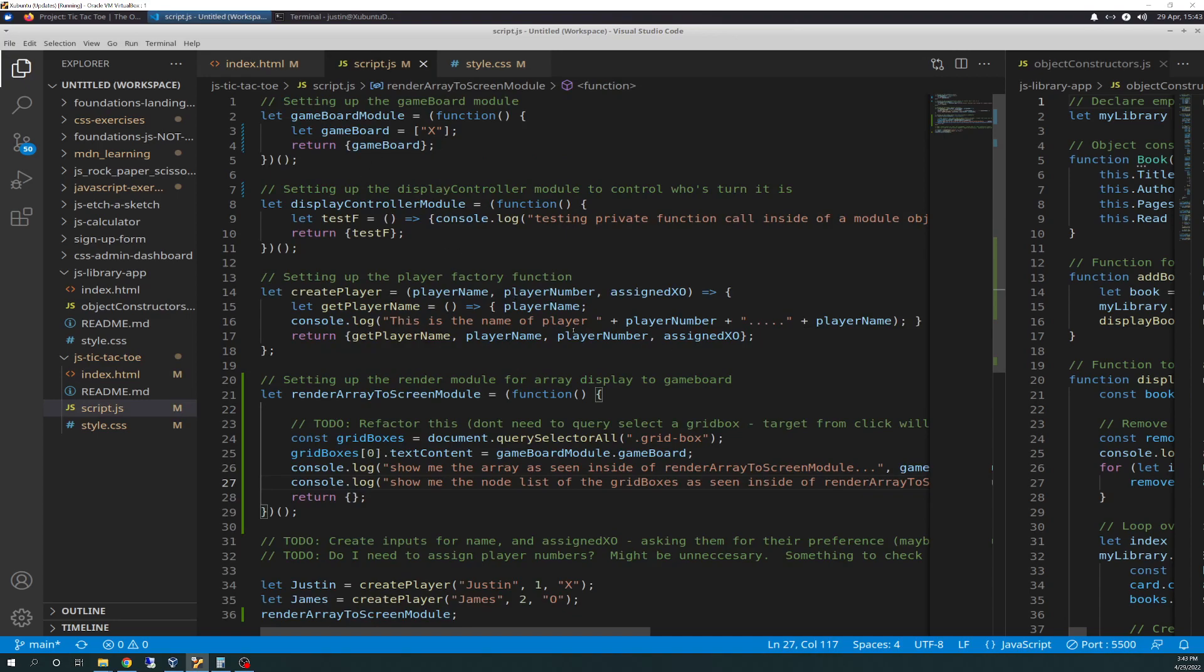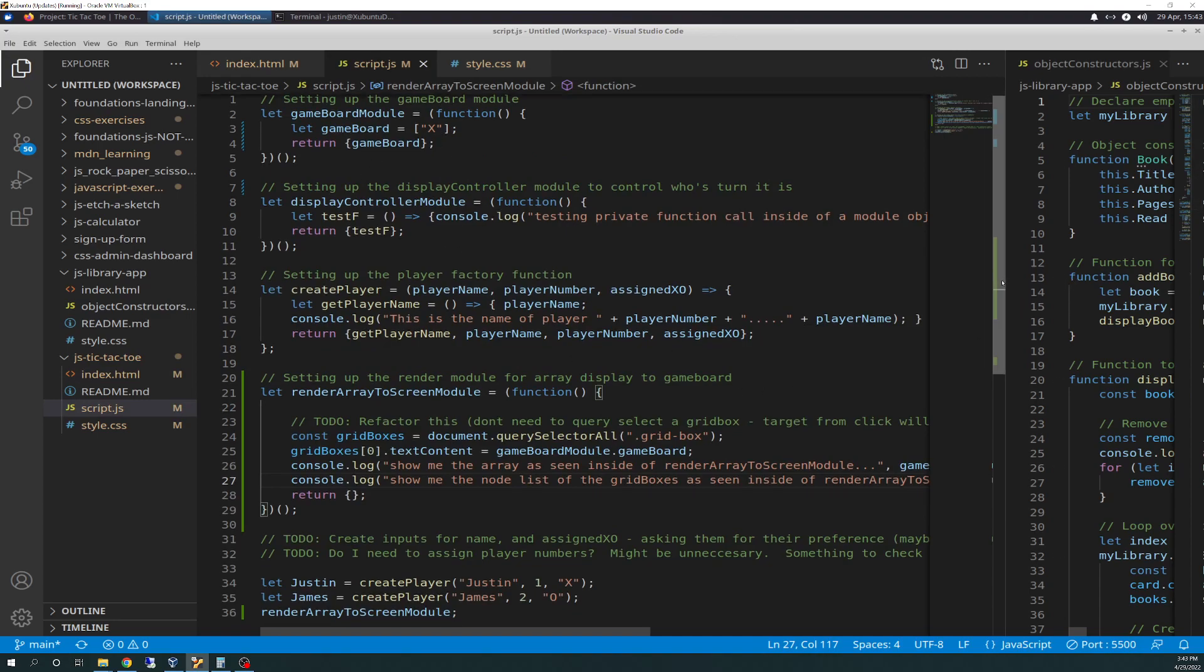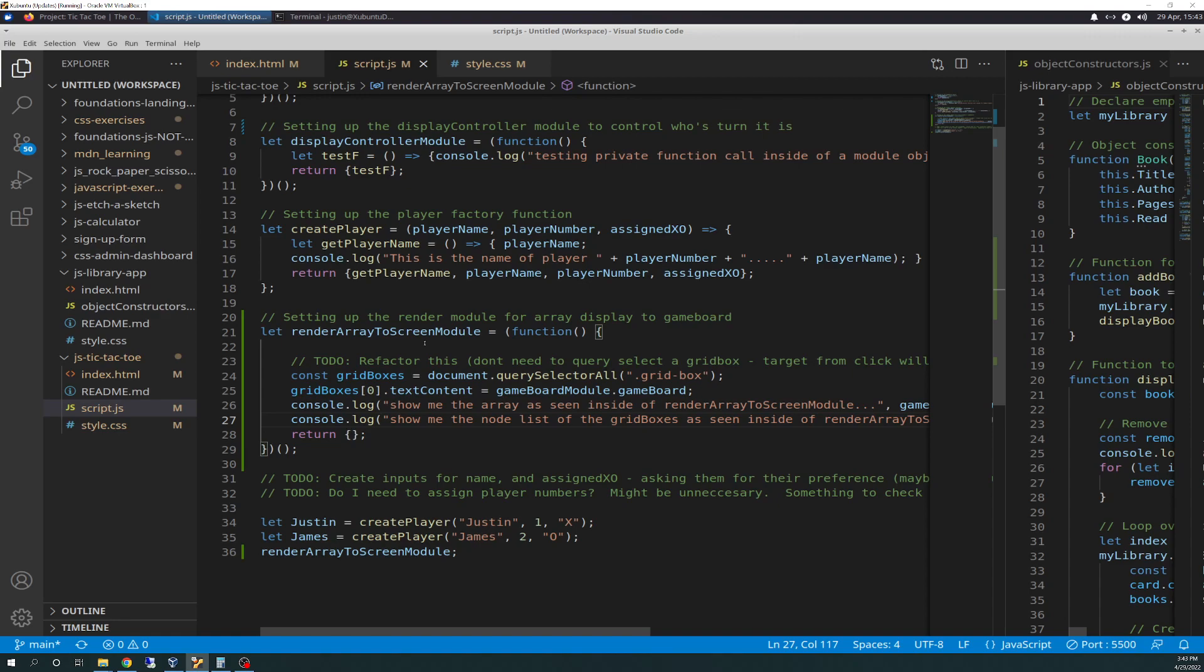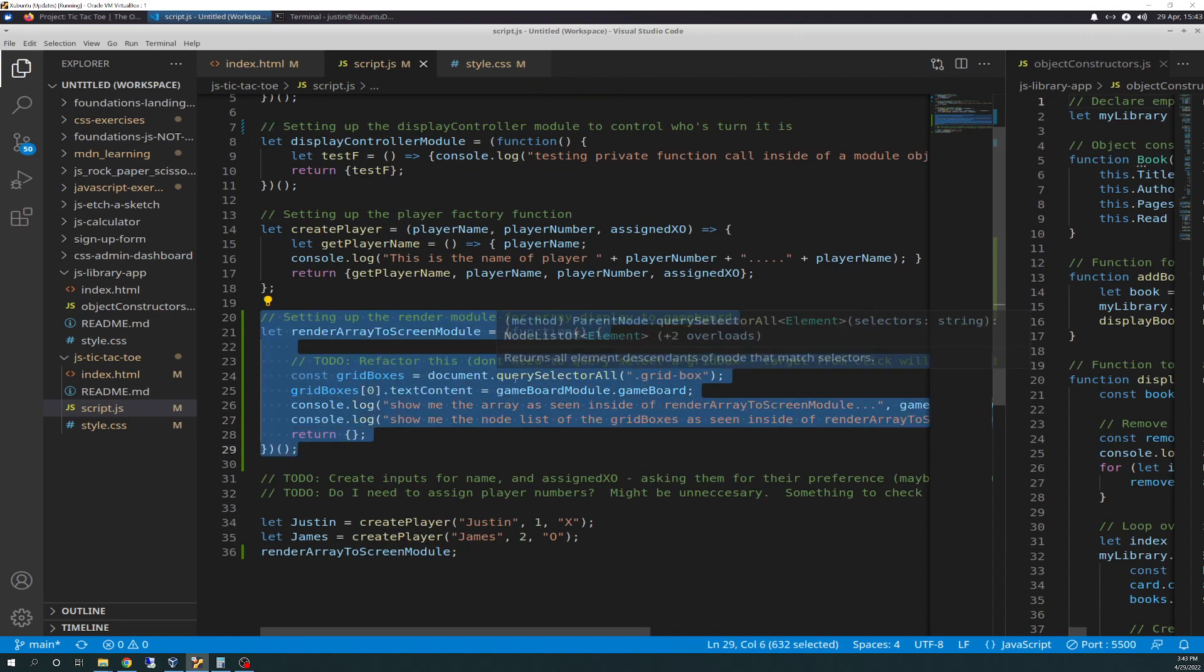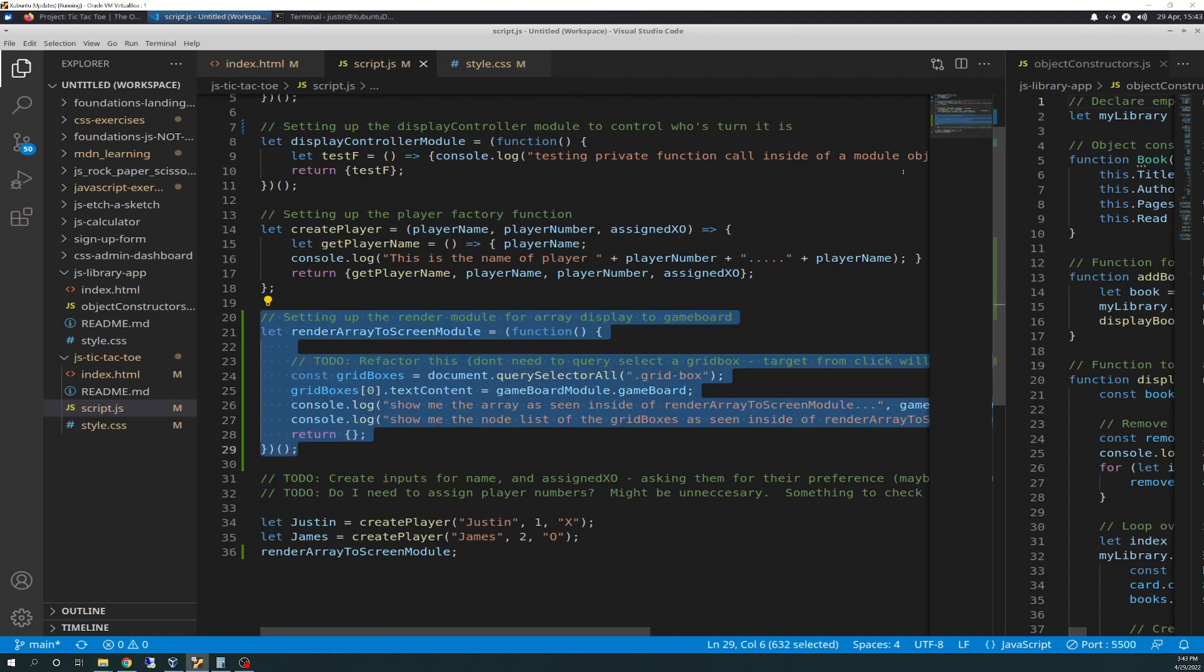So all this stuff's the same. I haven't changed anything. All I did was I added this right here. I added a comment of setting up the render module for array display to game board. And so on my pseudocode, I wrote out render array to screen module is an object. So that's what I did here, is I created a module.